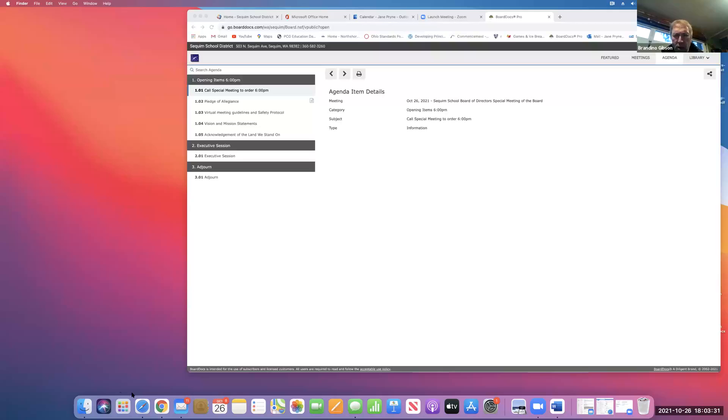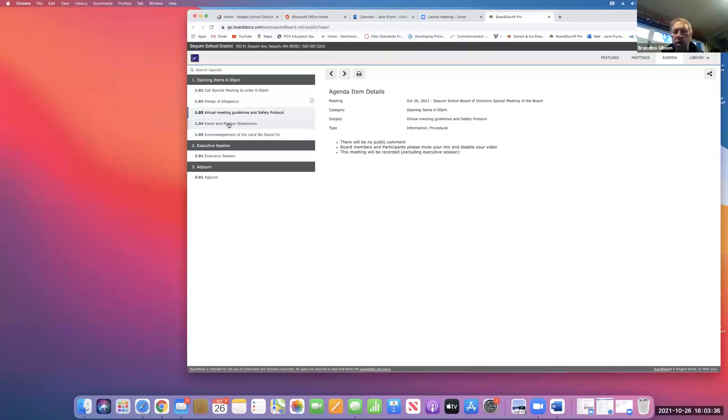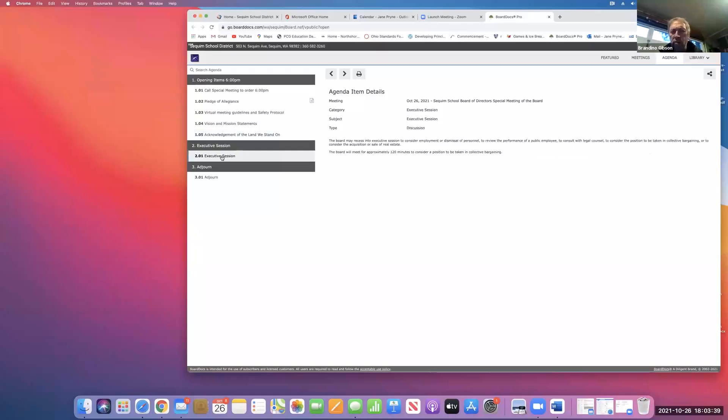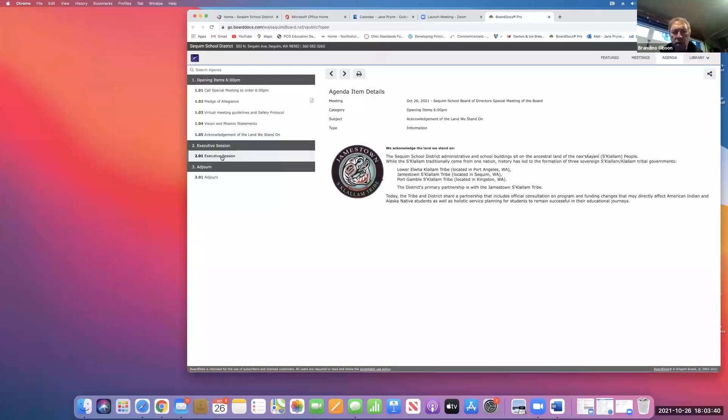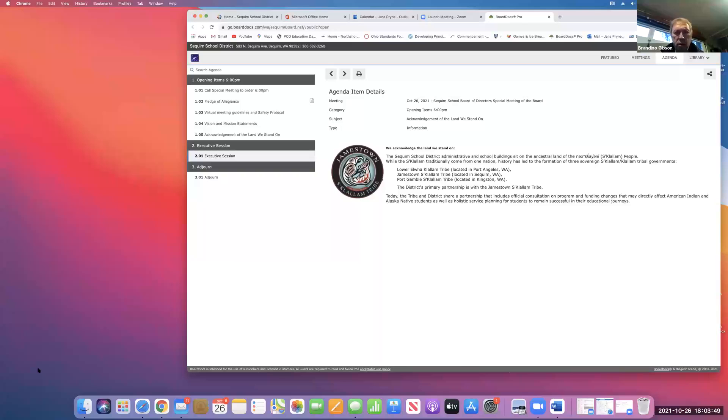At this time, the board will be moving into executive session to discuss issues of collective bargaining. And at that point, we will be moving to a new meeting.